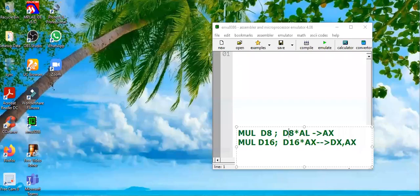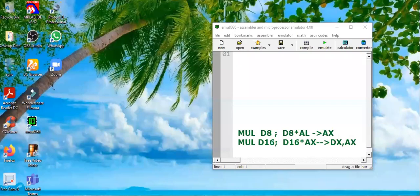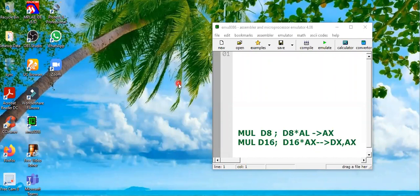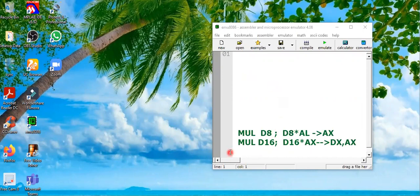Bismillahirrahmanirrahim, assalamu alaikum everyone. In this video tutorial we are going to learn a multiplication instruction for 8086 microprocessor in assembly language. For multiplication we have a keyword MUL, and multiplication can be performed in two ways.